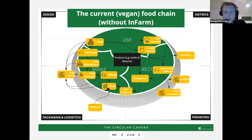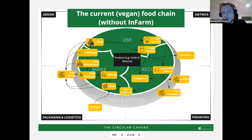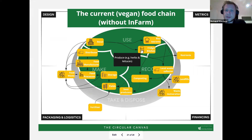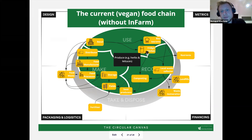The usual food chain looks like this: external fertilizers and seed producers supply the seeds that grow on fields. The produce is sometimes stored, then moves to food processors where it's handled, manufactured, and packaged, then distributed to retail stores and supermarkets, and from there to restaurants or directly to consumers. From there, the rest moves to local waste collectors, or if you're conscious about it, you compost it yourself, and it moves back into the cycle.